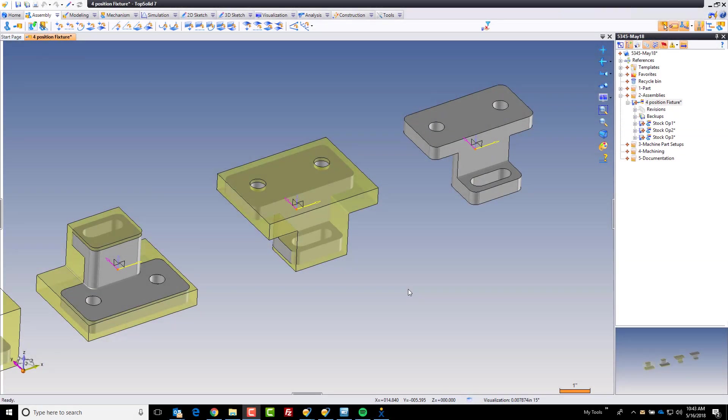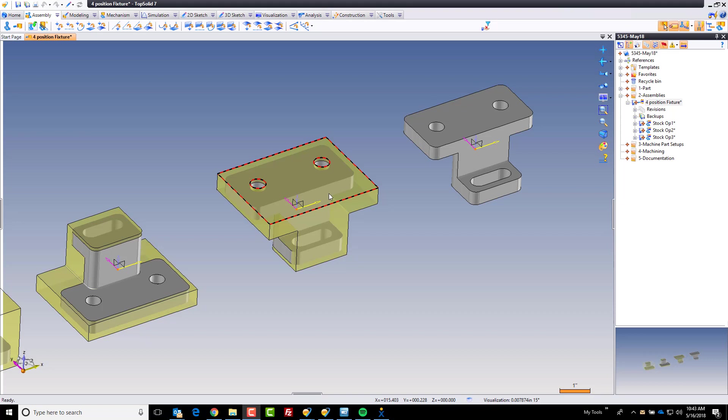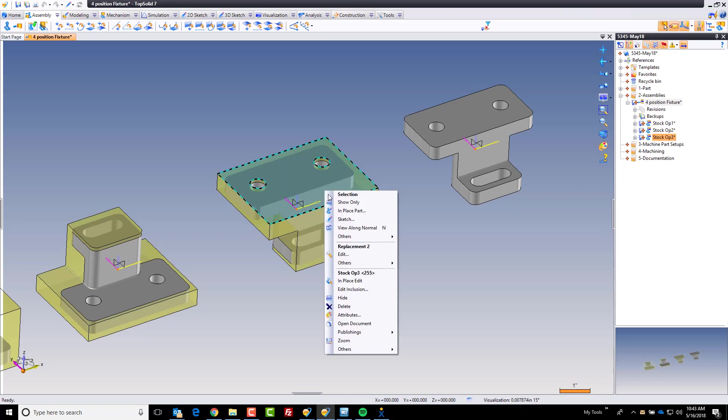Hi and welcome back. In this video we're going to modify position 3 here and set up its stock condition. In order to do that we're going to do an in-place modification.